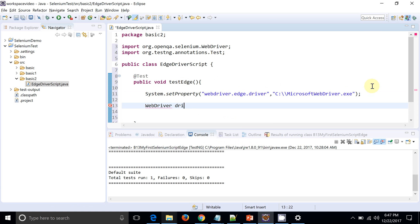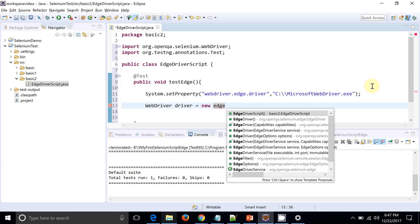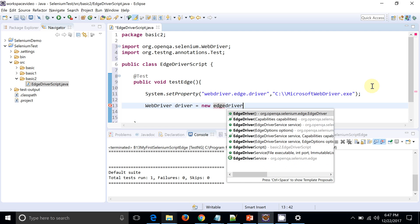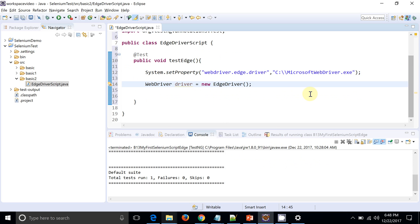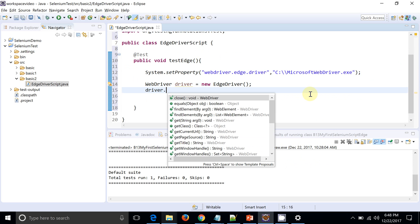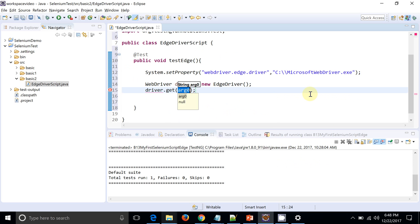WebDriver driver is equal to new - now it will be EdgeDriver. So you can see, this is our Edge driver.